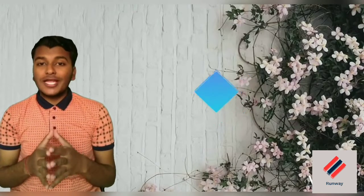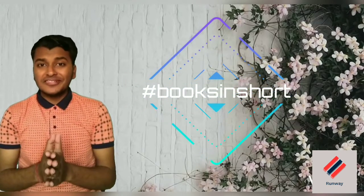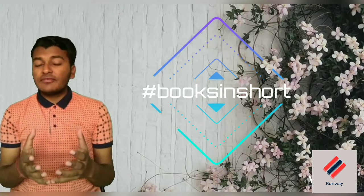Hello everyone and welcome back to another episode of Books in Short, where I share book reviews in very little time. What is the book that I'll be sharing with you in this week's Books in Short?